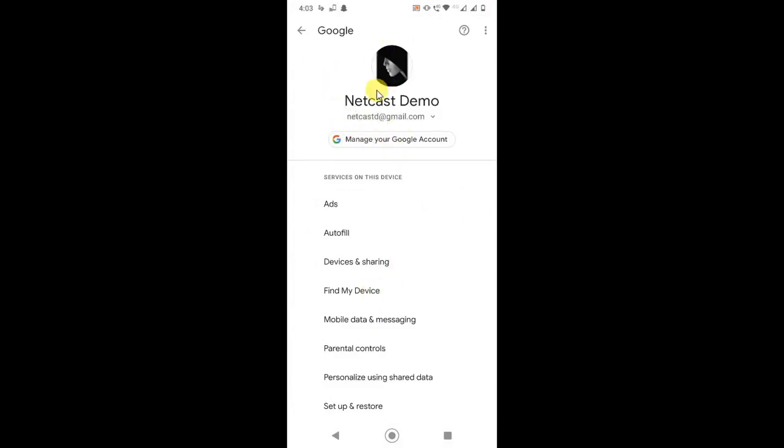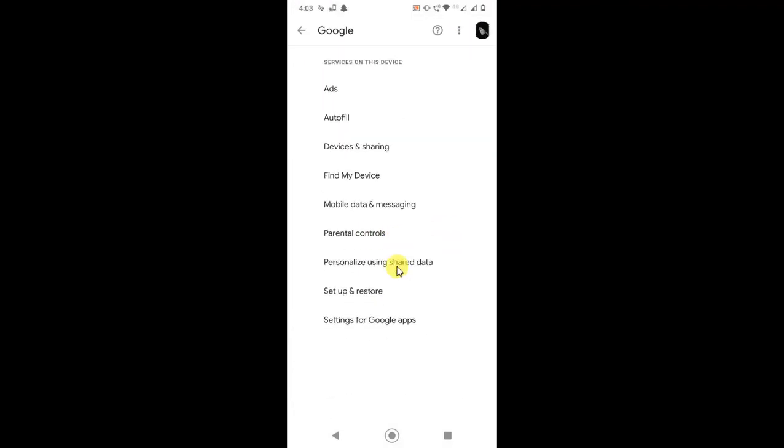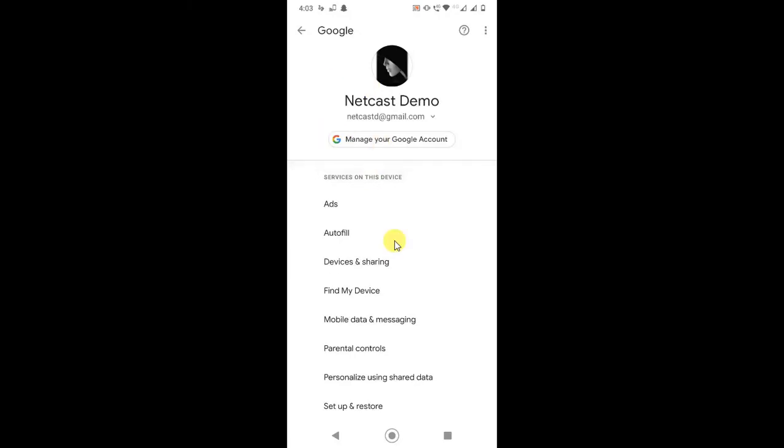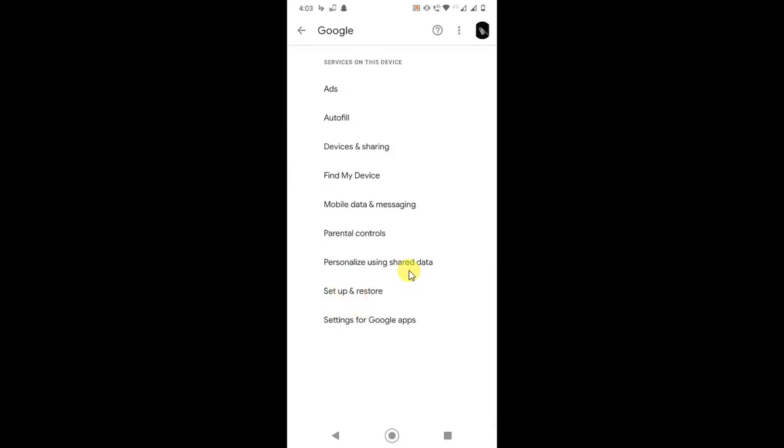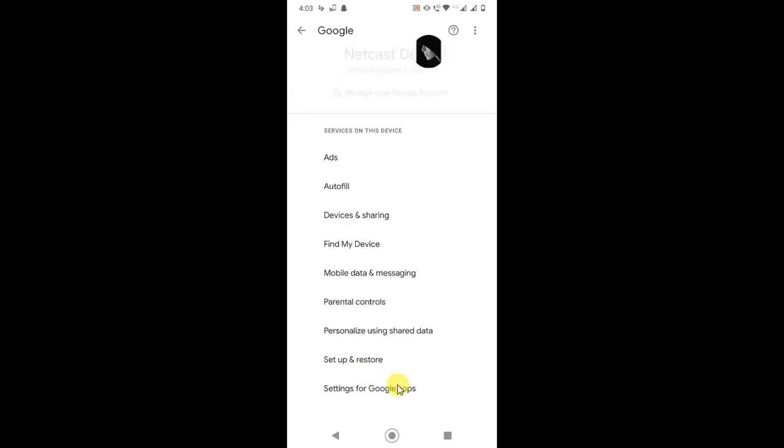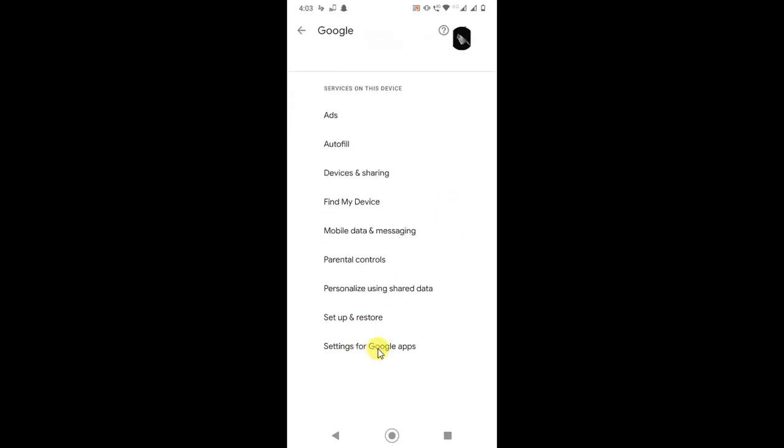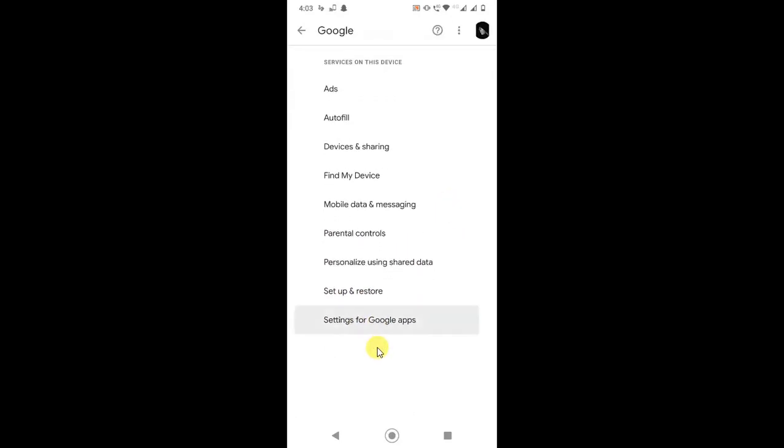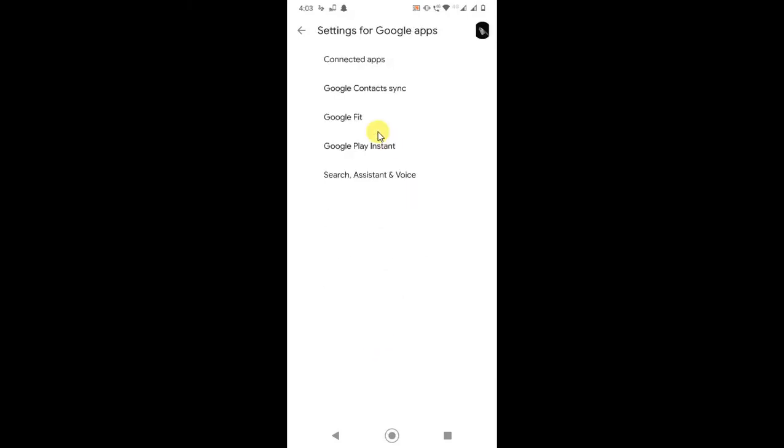Now you can change the email ID here if you want. Now go to your settings for apps. Here you can see all connected apps and Google signals contact. Here you can see Search, Assistant and Voice.